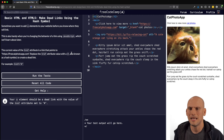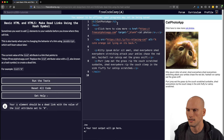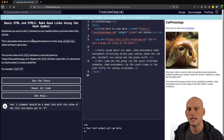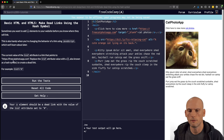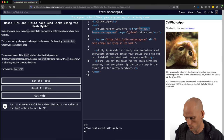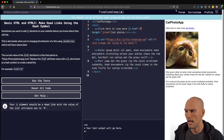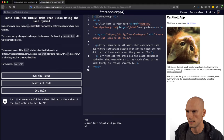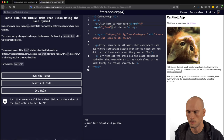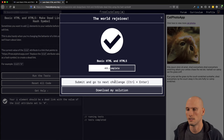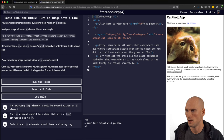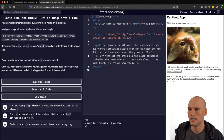"Make Dead Links Using the Hash Symbol." Sometimes you want to add an A element to your website before you know where it links to — this also comes in handy when changing behavior using JavaScript. We replace the href value with a hash symbol. Now when you click on it, it doesn't navigate away — it just stays on the page. That passed.